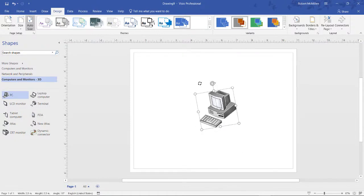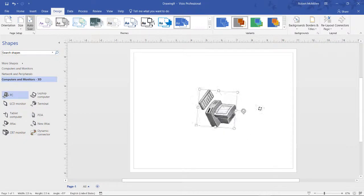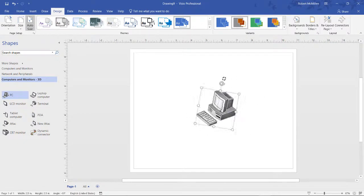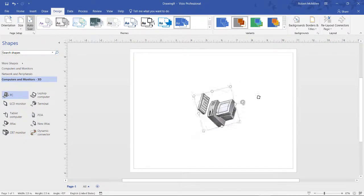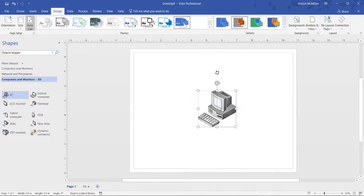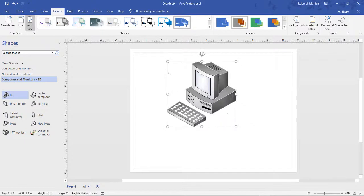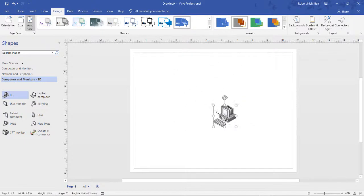Now, we can spin the shape around, have it in a different position if we'd like, and if we left-click on one of the corners, we can drag the shape to be larger or smaller.